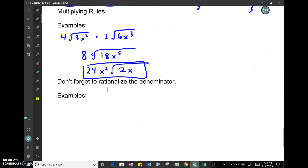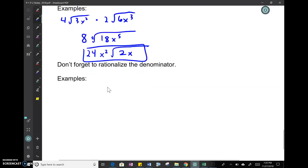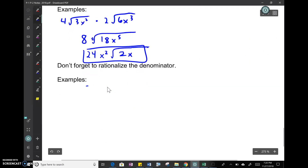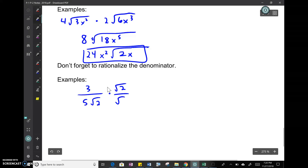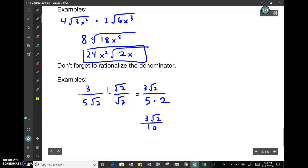Last thing: don't forget to rationalize the denominator. If you have 3 over 5√2, you multiply the top and bottom by √2, giving you 3√2 over 5×2, so your final answer is 3√2 over 10.